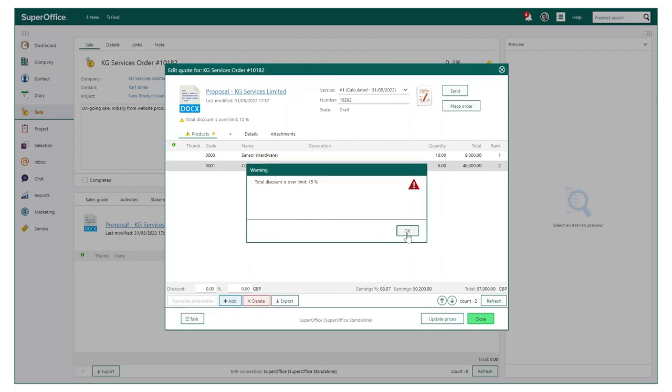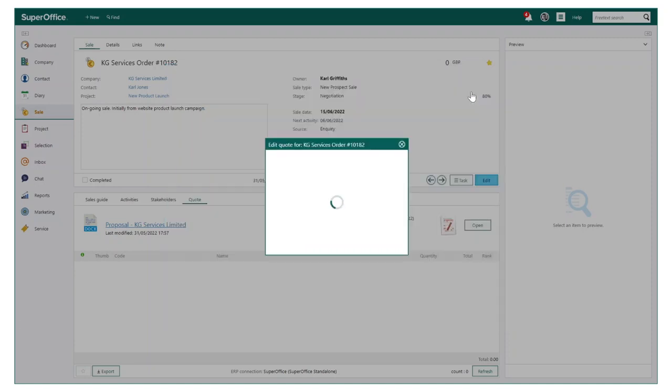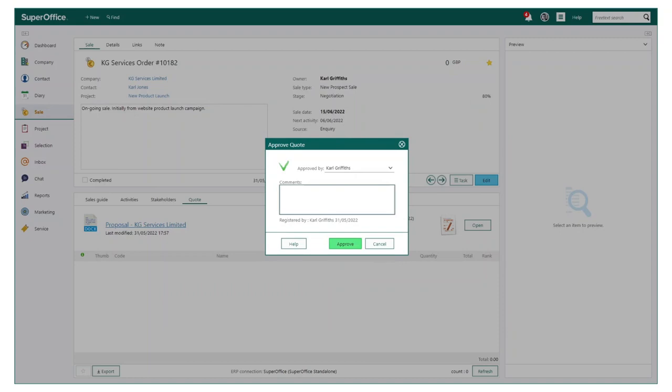This means upon trying to send this proposal to the customer or prospect, it would detect if a discount offered is over a permitted amount. This will now require a manager's approval before sending.